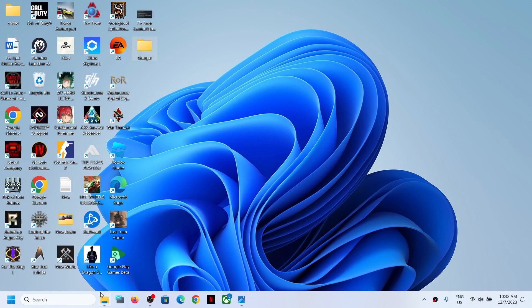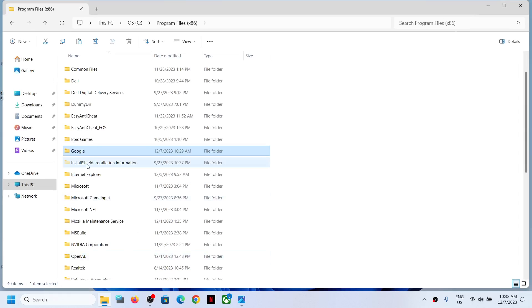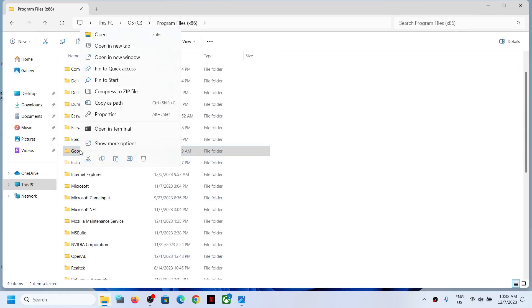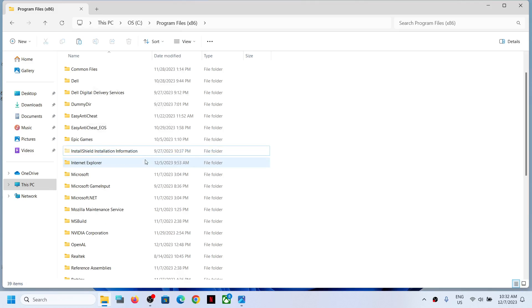Now you can delete the Google folder. Make a right click and then click on delete. Once this is deleted, now you can open Google Play Games.